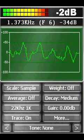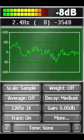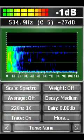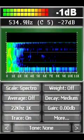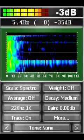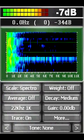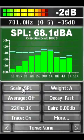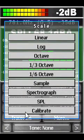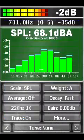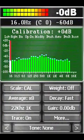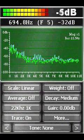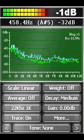Pocket RTA samples sounds picked up by the built-in microphone on the Pocket PC or the input of your PC's sound card, and then applies a Fourier transform to the samples to obtain a frequency spectrum. The result is an accurate representation of the sampled sound broken down into its frequency components.